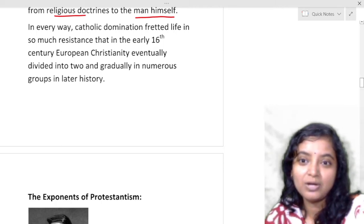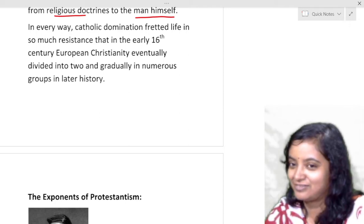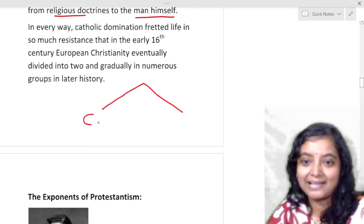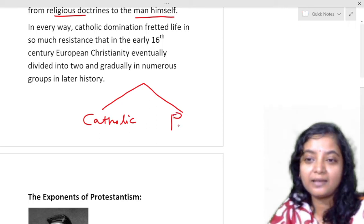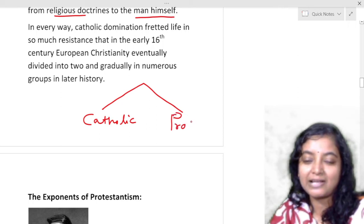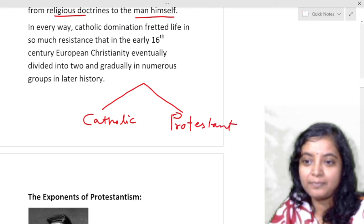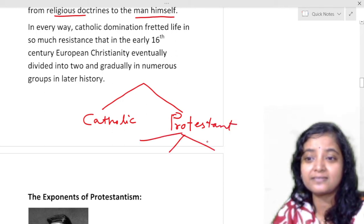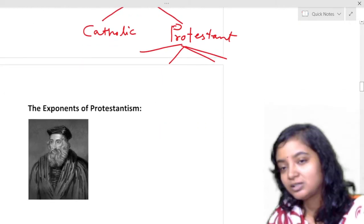In every way, Catholic domination created so much resistance. In the early 16th century, European Christianity eventually divided into two and gradually numerous groups. Those who protested against the illegal practices of Catholicism are known as Protestants. In later history, Protestants again divided into many various subgroups and sub-branches in various parts of Europe.